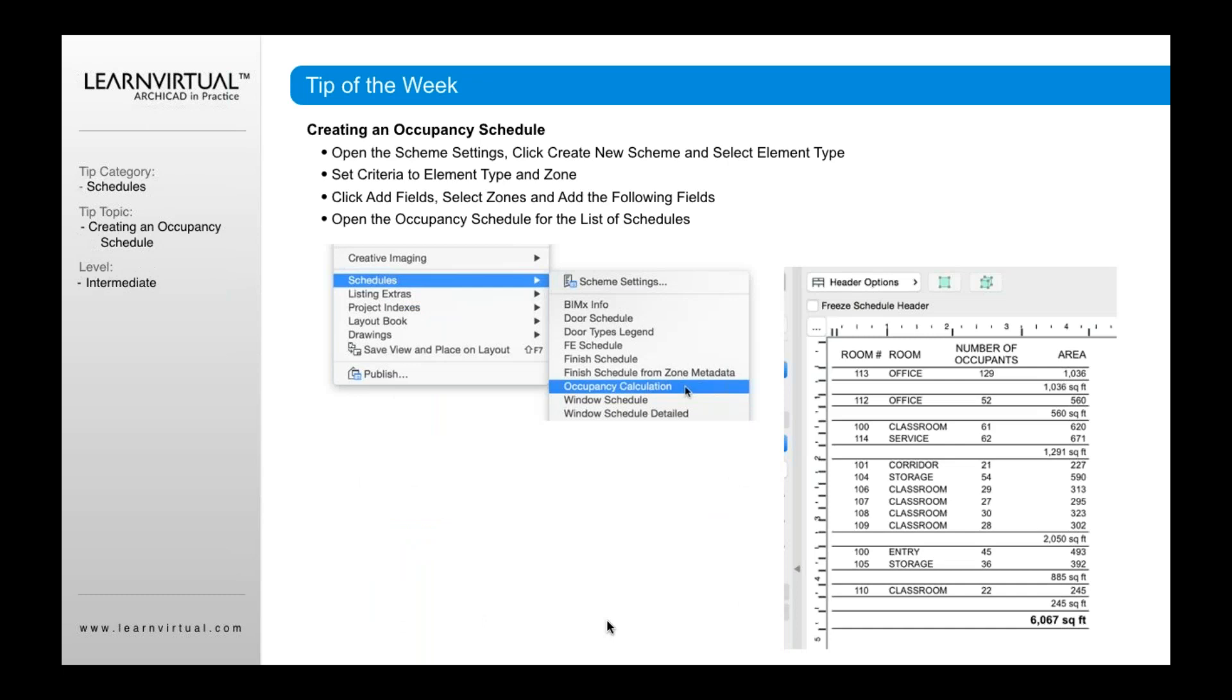And now you go to your schedule. You're now going to go to your schedules, go to occupancy calculation, which you just created, and you're going to open up that schedule. In that schedule, you're then going to see if you've added in these different schedules or different fields or room number, in this case, zone number.